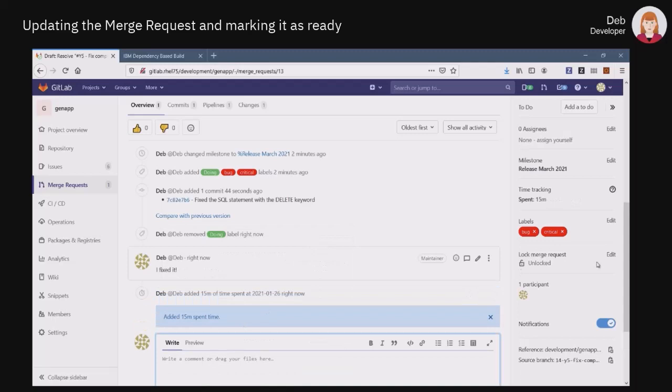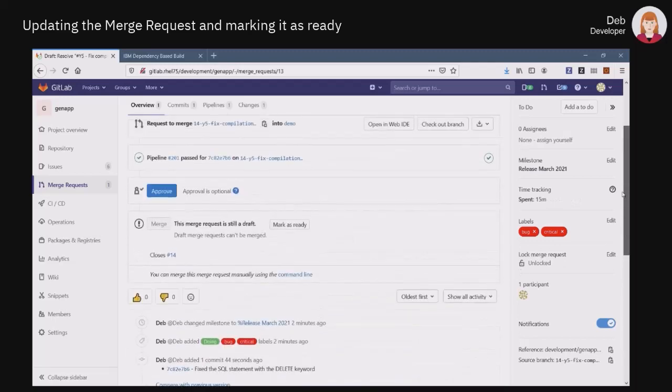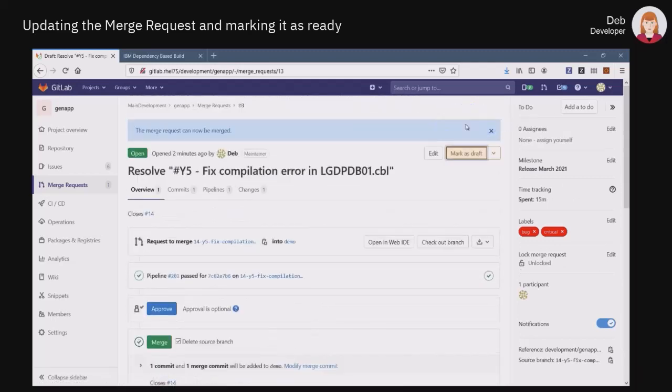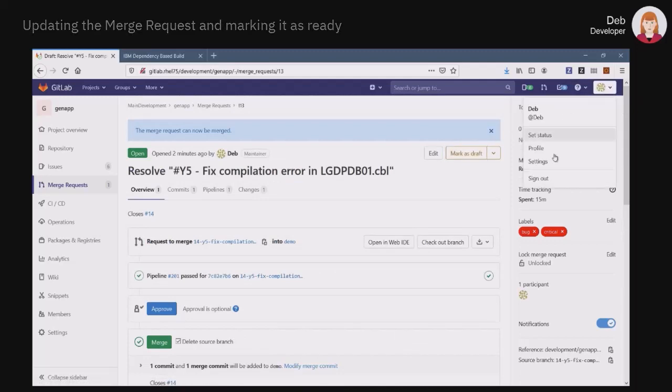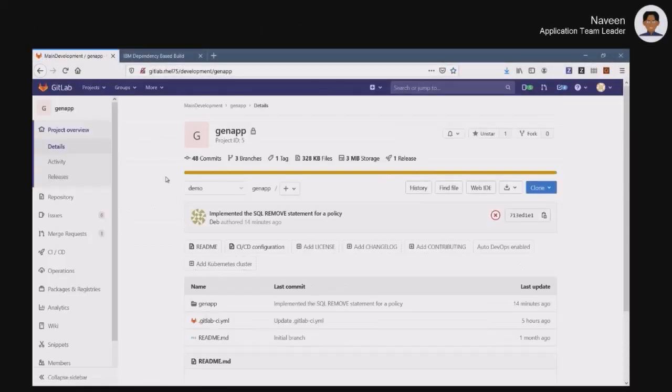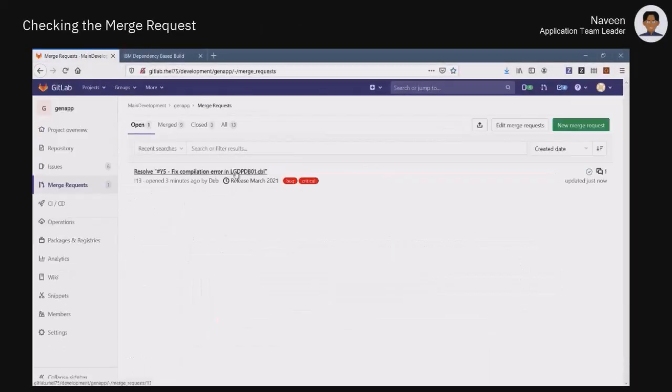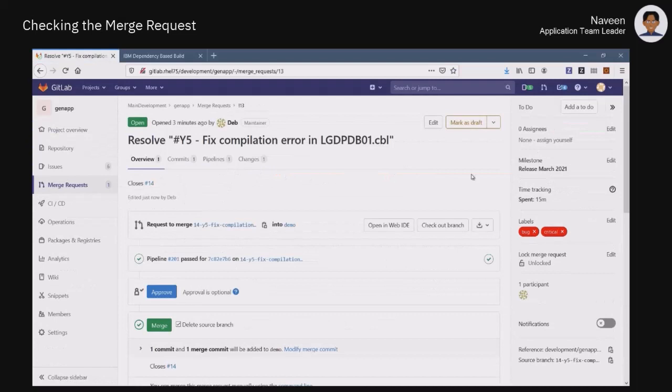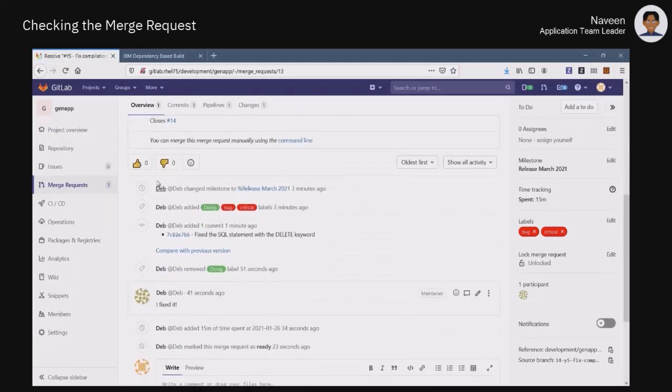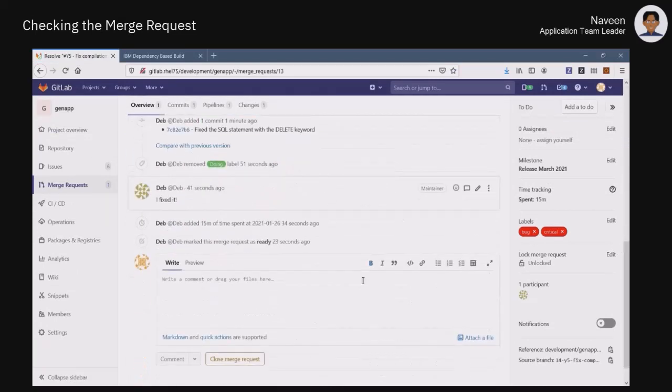When done, she can mark the request as ready so it can be reviewed by her team and merged into the main branch of the application named Demo. After being notified by mail that the issue was closed, Naveen logs into GitLab, checks the status of the merge request, and reviews the work performed by Deb.